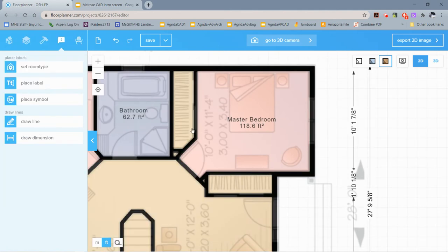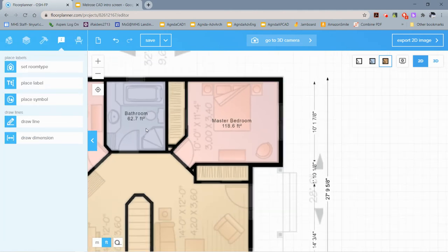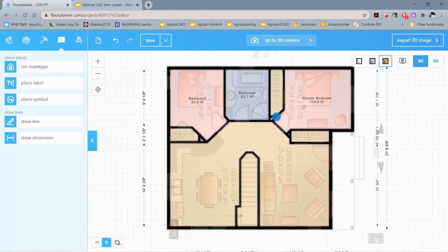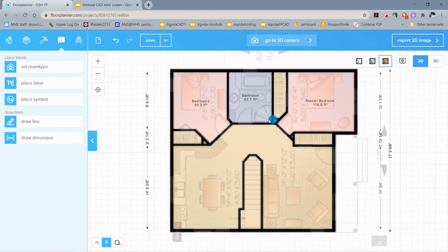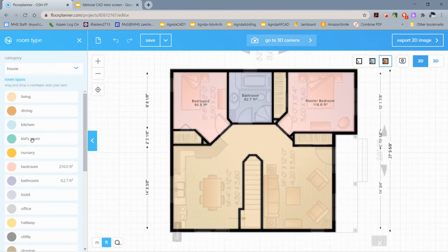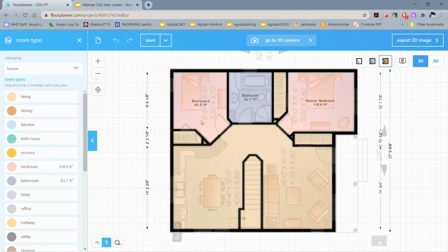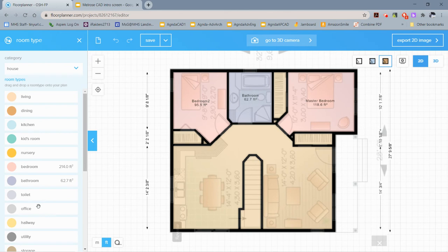The nice thing about this—you might have noticed—when you go to 'Set Room Type,' it actually starts to summarize or add up the different square footage for each room category. So now we have Bedroom 1 and Bedroom 2 being added together to give us this square footage. Obviously there's a bit of rounding going on if you do the math, but that's okay.